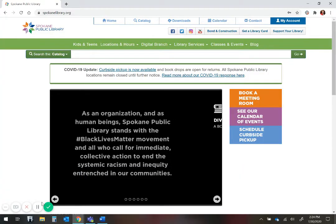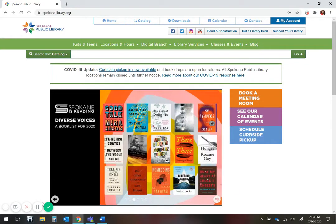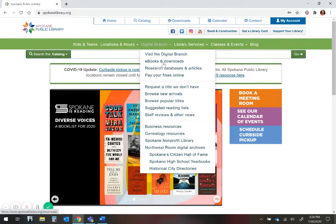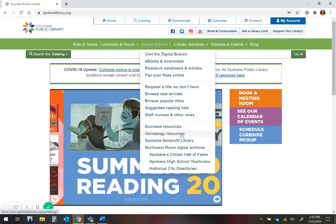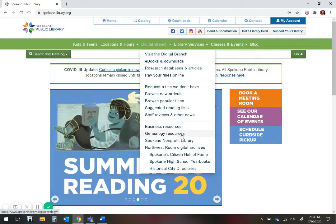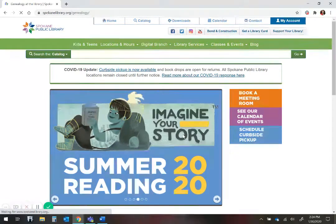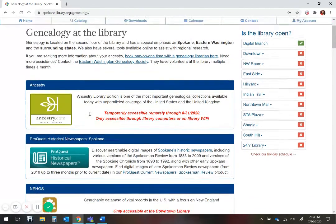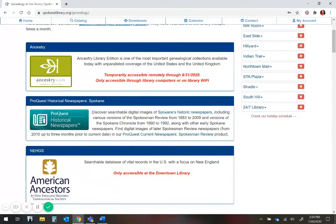To get started, go to spokanelibrary.org and click on Digital Branch on the green bar. Scroll down to Genealogy Resources and click on that. This will take you to the list of databases the library subscribes to. Select Ancestry.com and it will prompt you to enter your library card and PIN number.